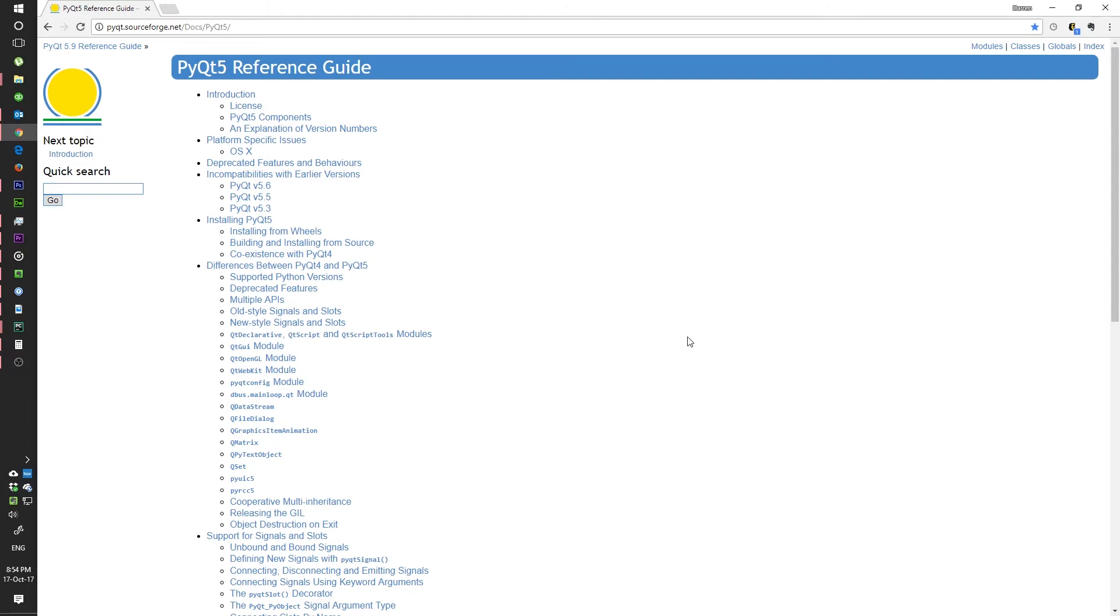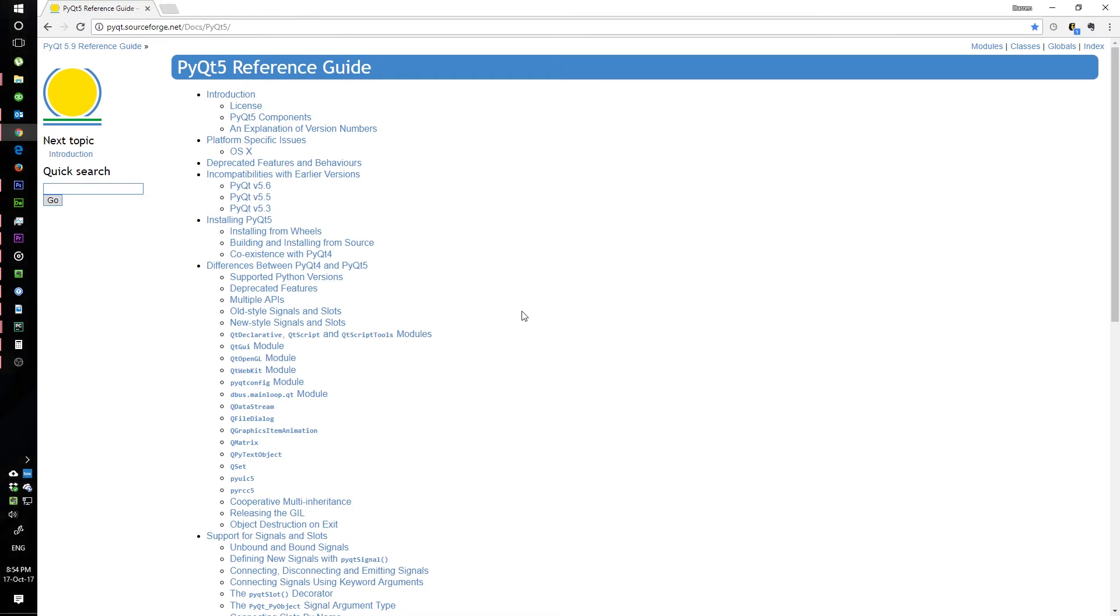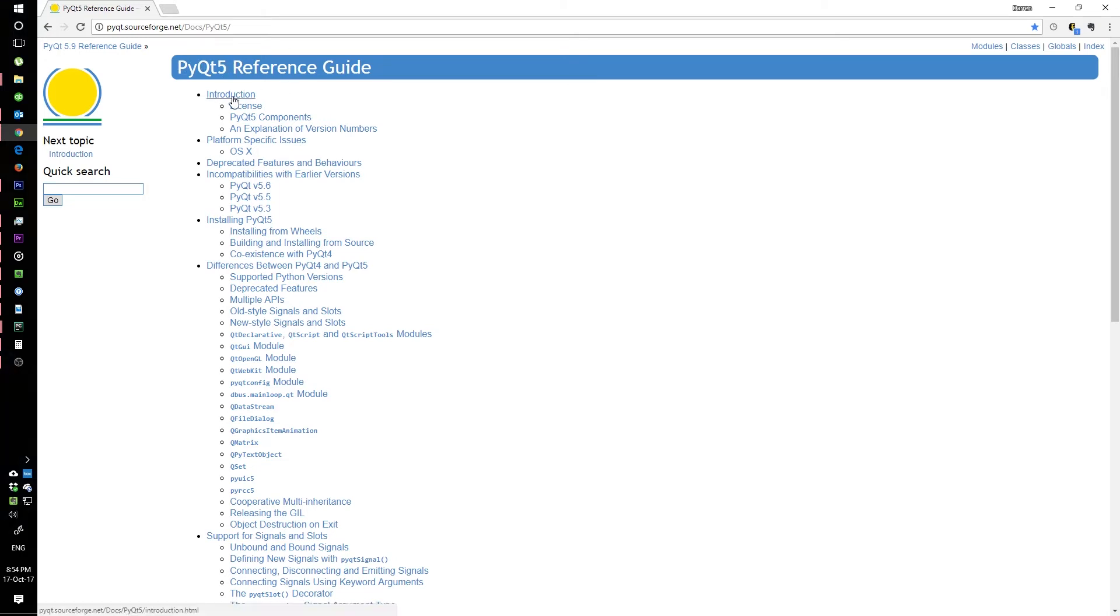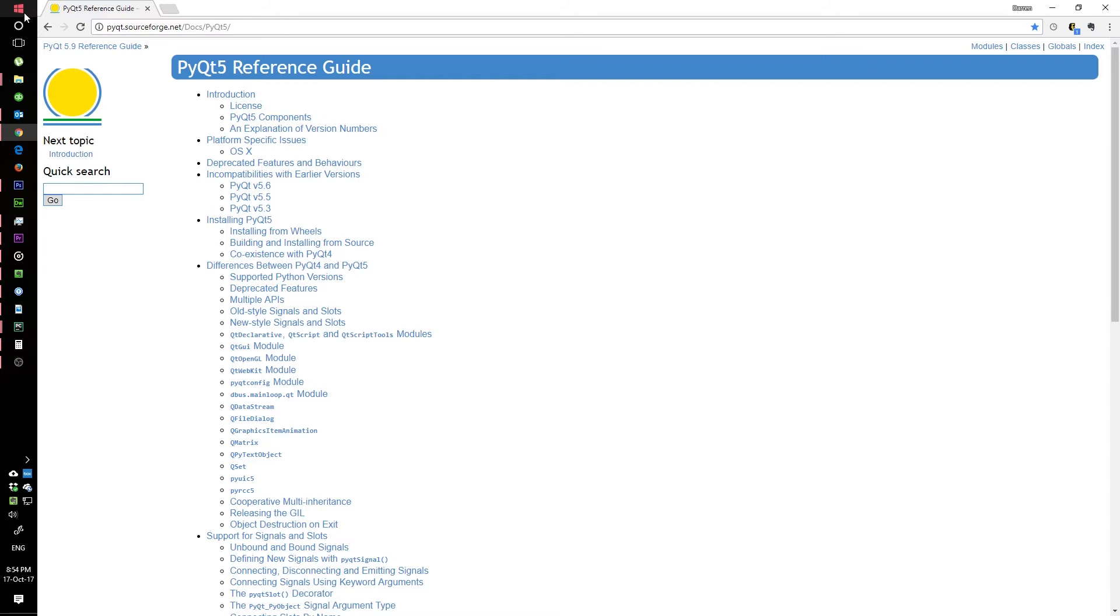In order to get started, we're going to need to install one module right now, and that will be the PyQt5 module. It's pretty simple to install.